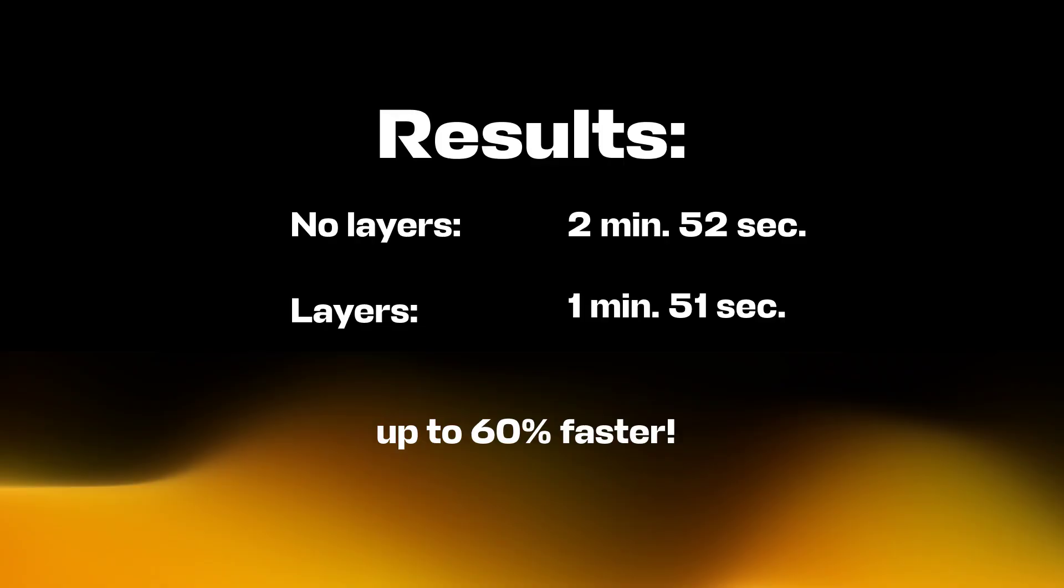Let's compare the results. With layers, you can annotate up to 60% faster.